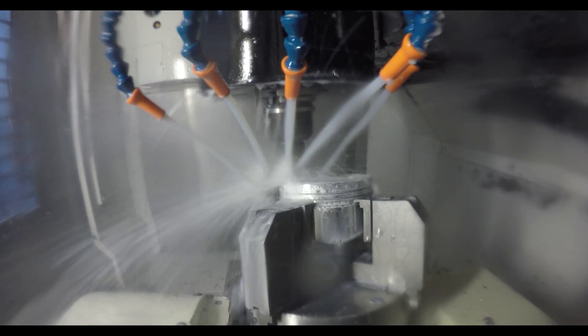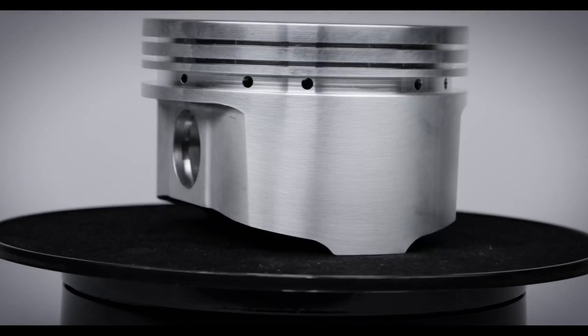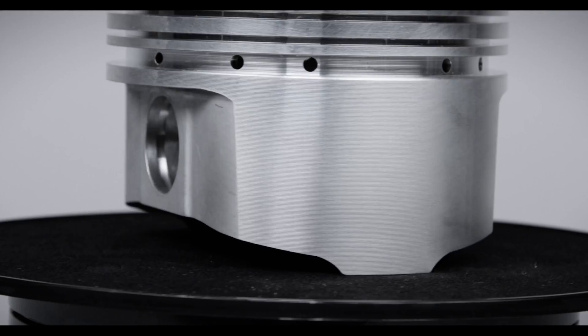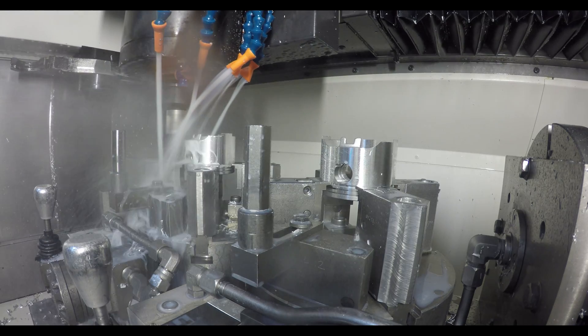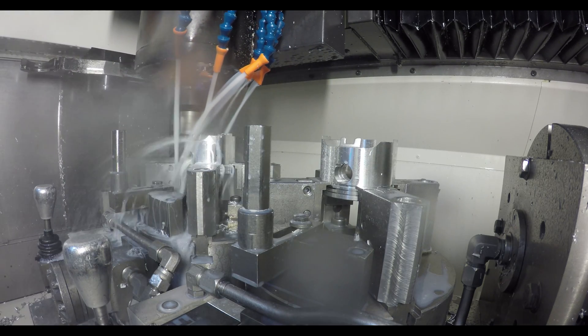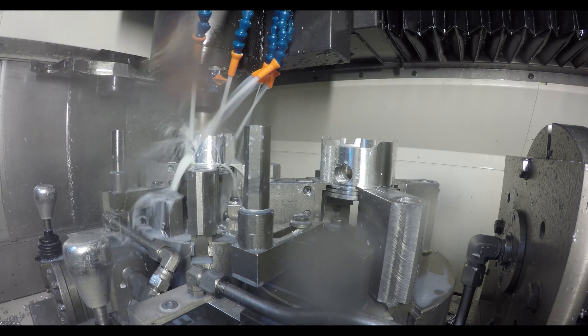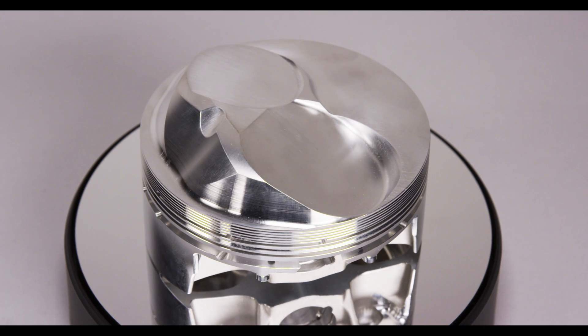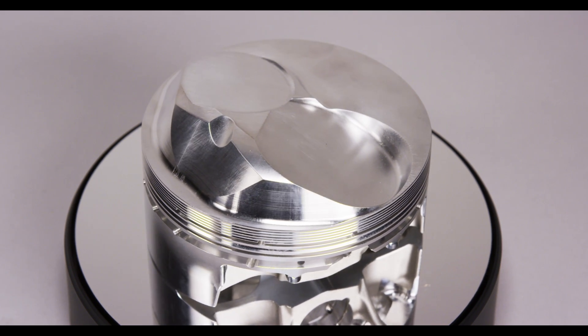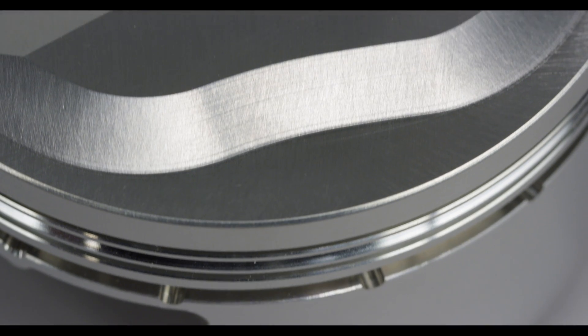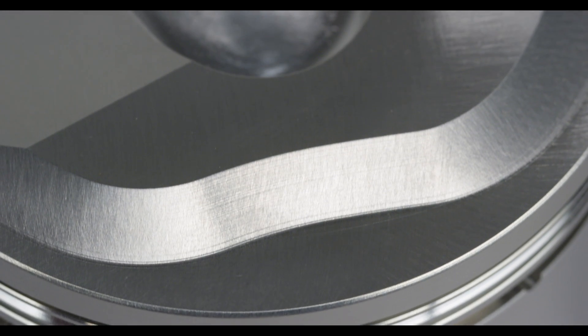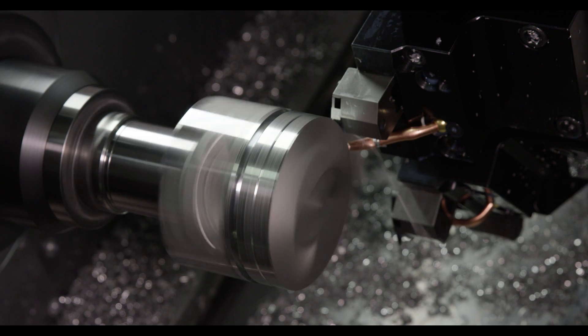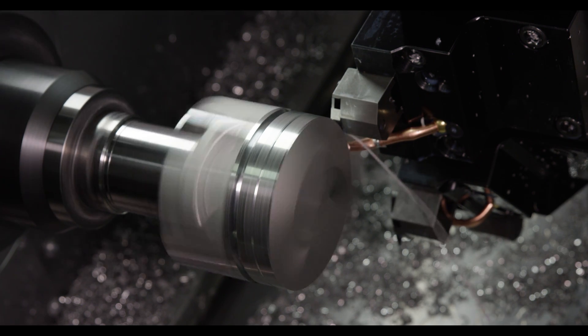The benefits of custom pistons are the endless amount of flexibility we have to design and tweak it for your engine. For example, if you need a slightly larger bore size, we can do that. Increase the compression height, change the compression ratio, put a low friction ring package. That's all possible when you order custom pistons from JE Pistons.